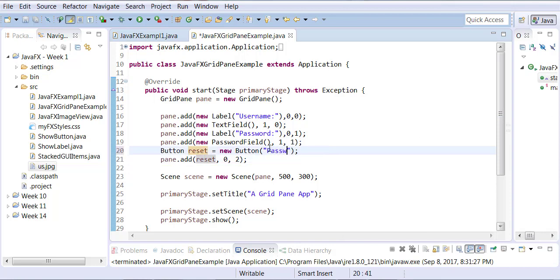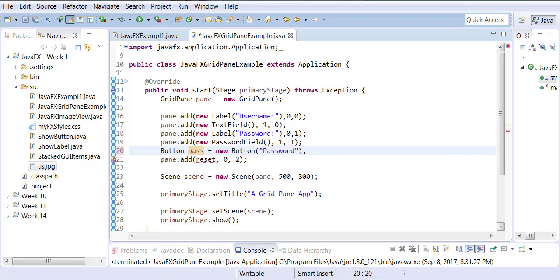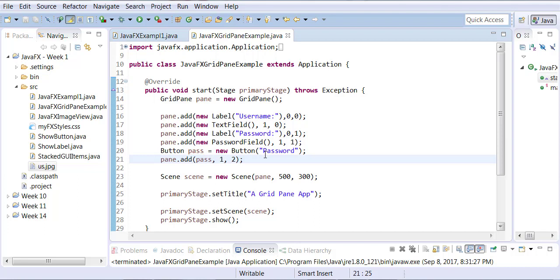Instead of the first column of the third row, I'll change that zero to a one, so it will automatically fall in the second column of the third row.